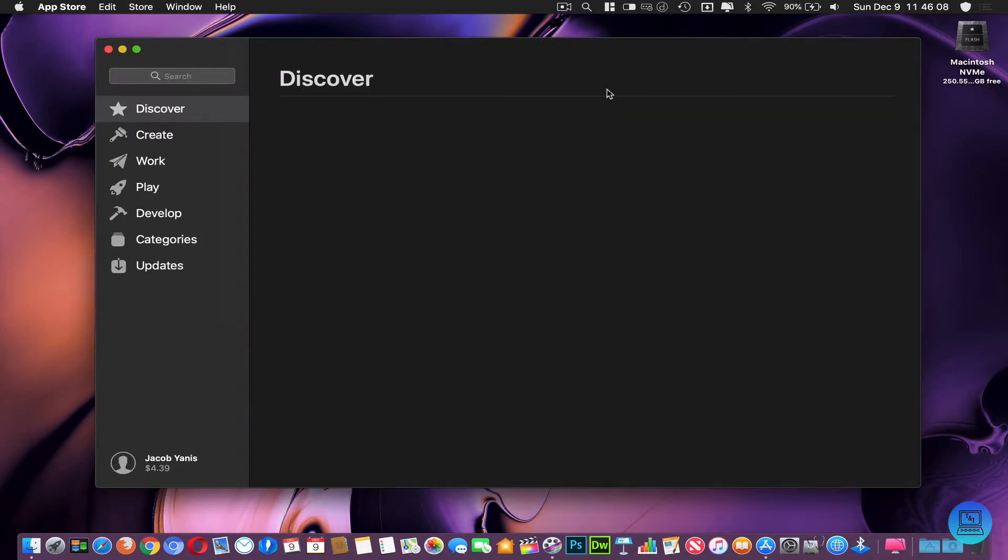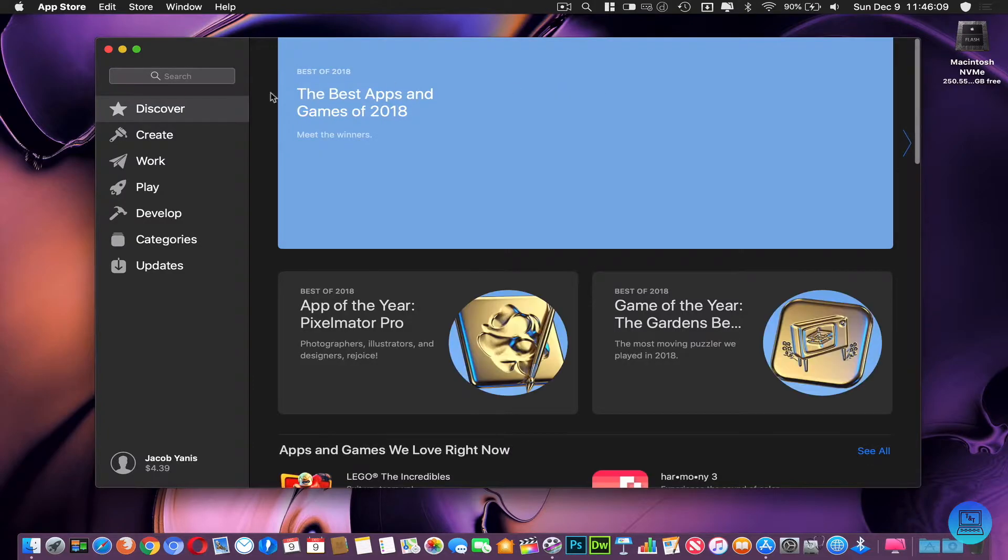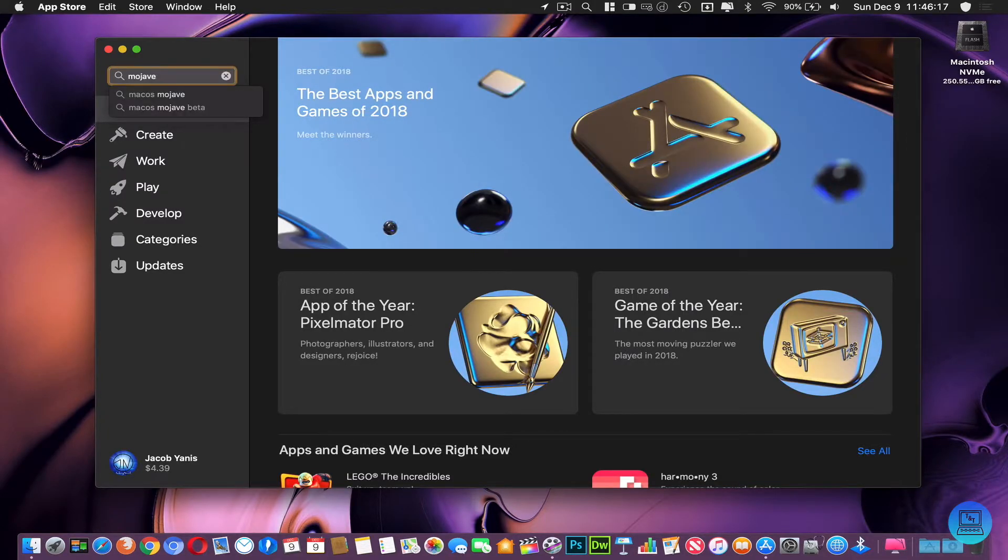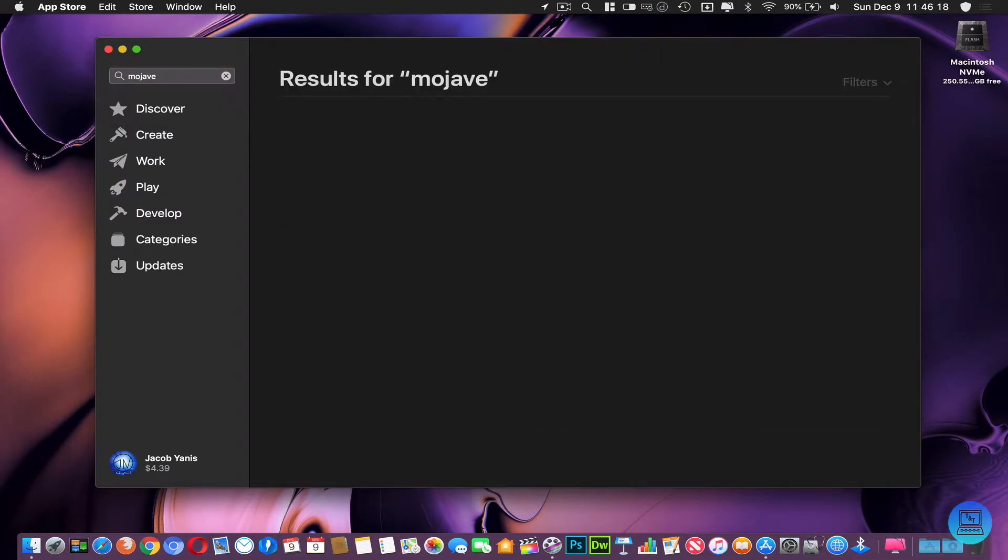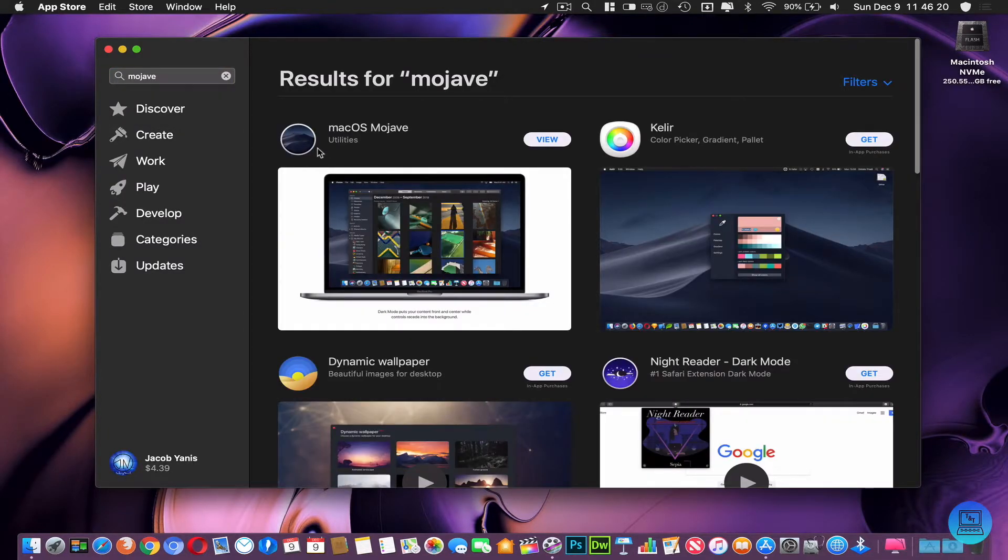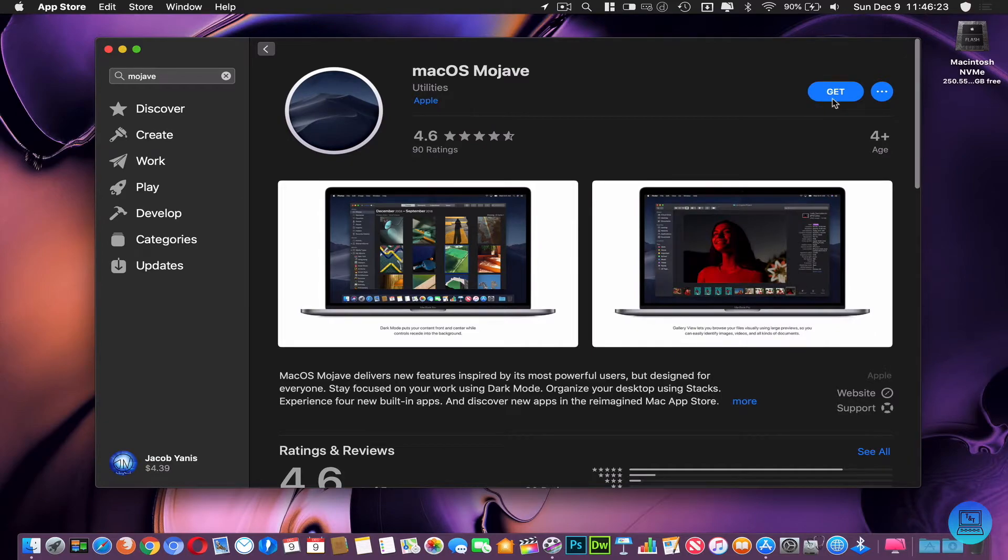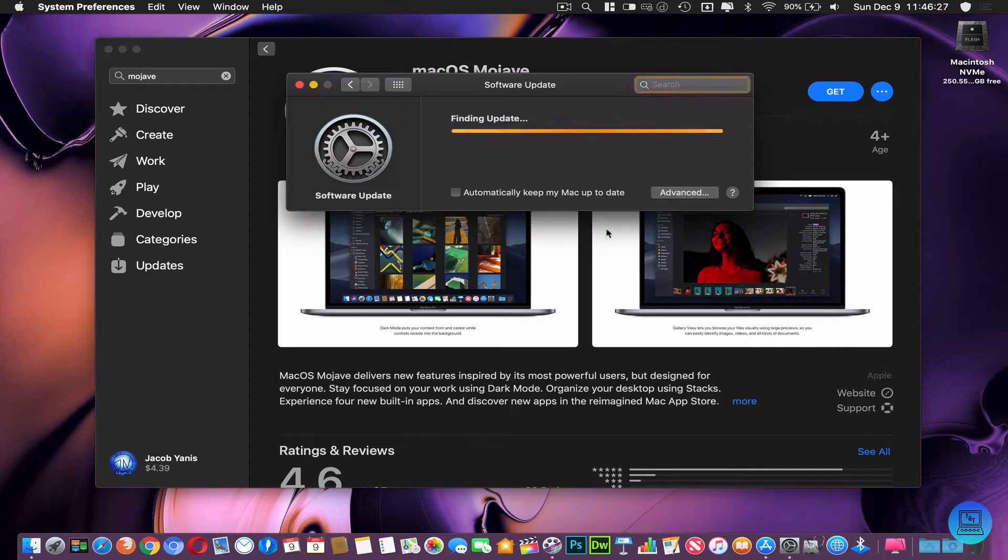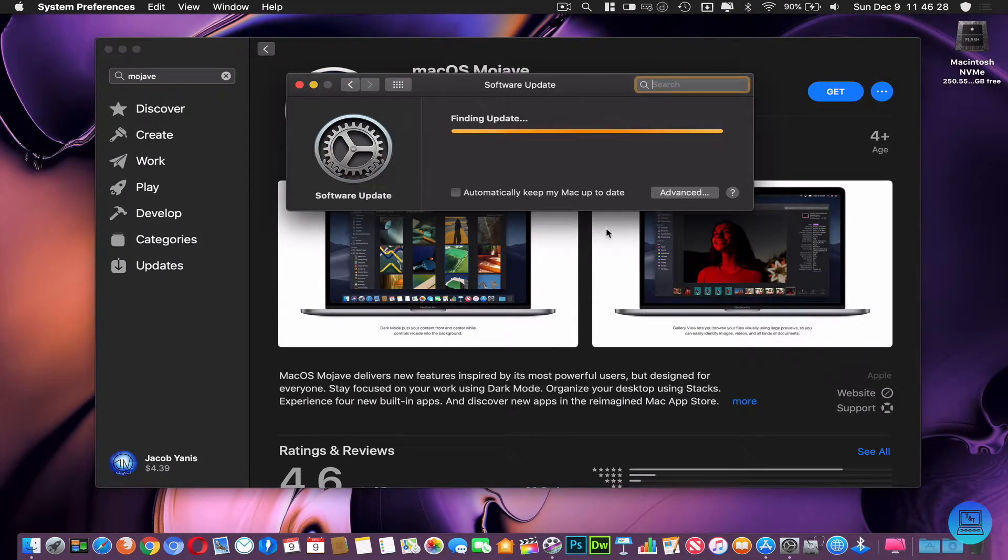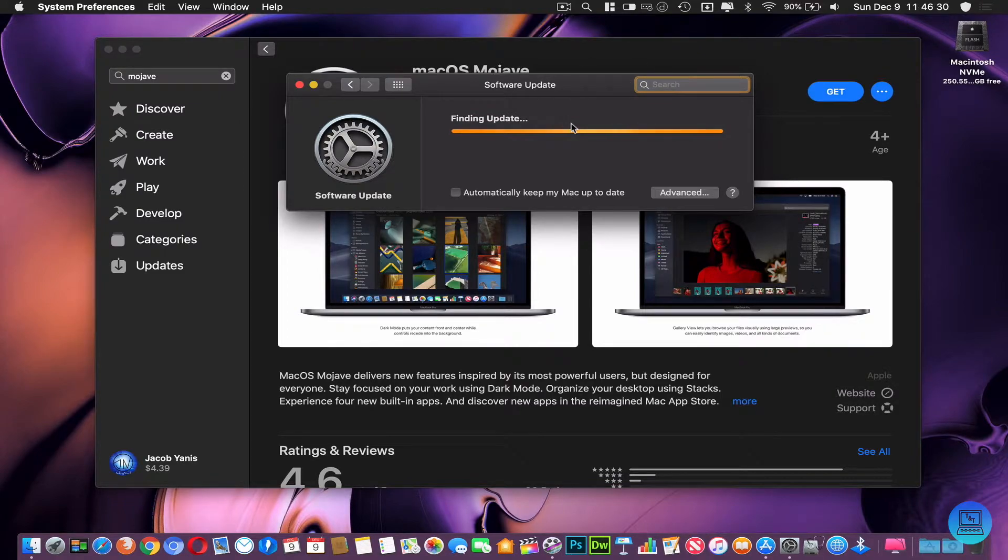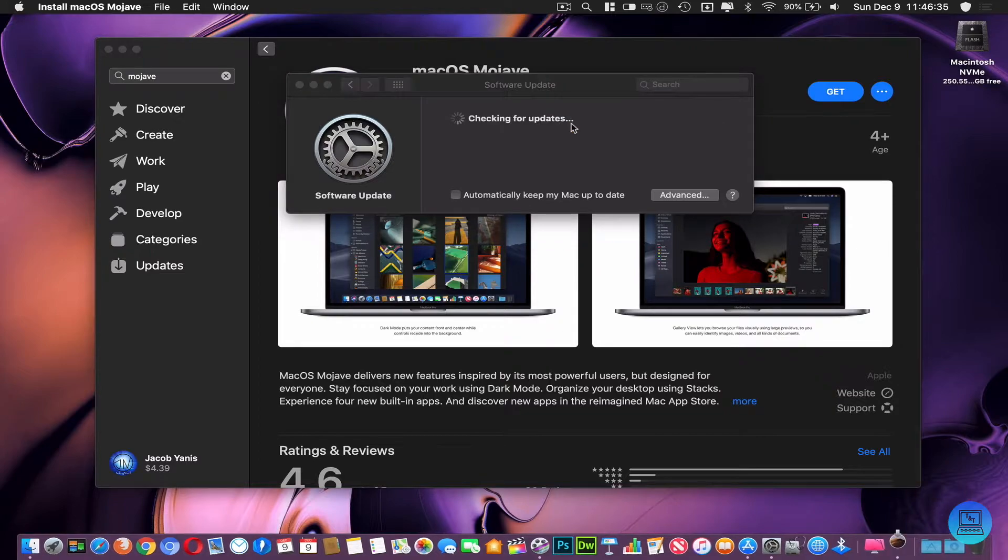First of all, you're going to want to download macOS Mojave. Go to the App Store and then just search Mojave. It will come up as macOS Mojave and you're going to want to click Get to download it. It'll open in System Preferences under Software Update if you have a Mac that's already on Mojave, or it'll download to your Mac from the App Store if you have something earlier.